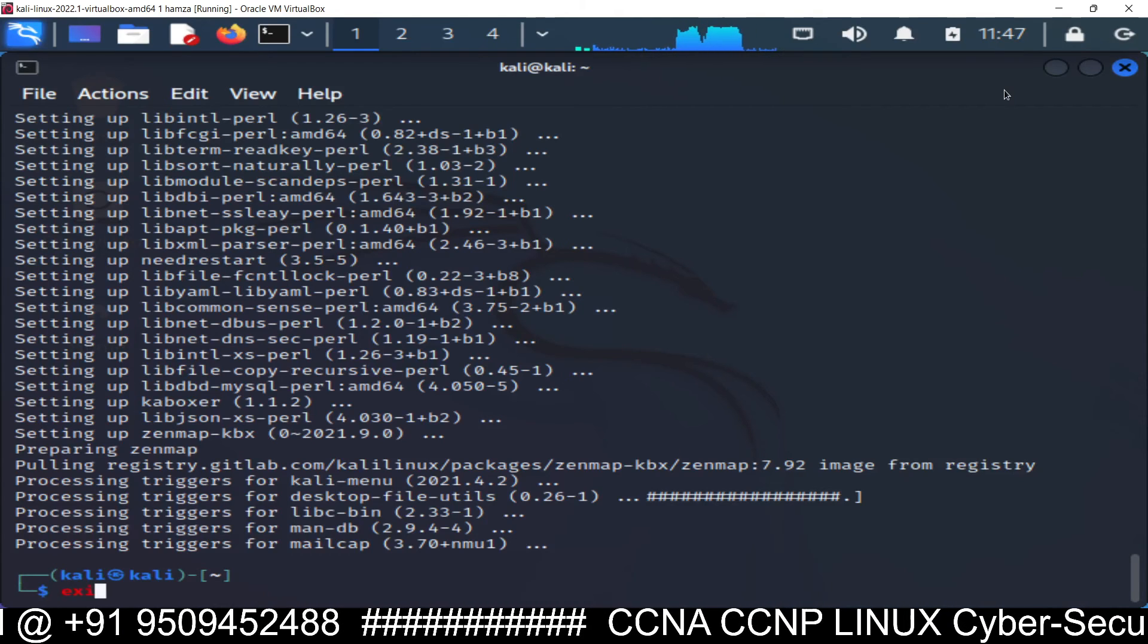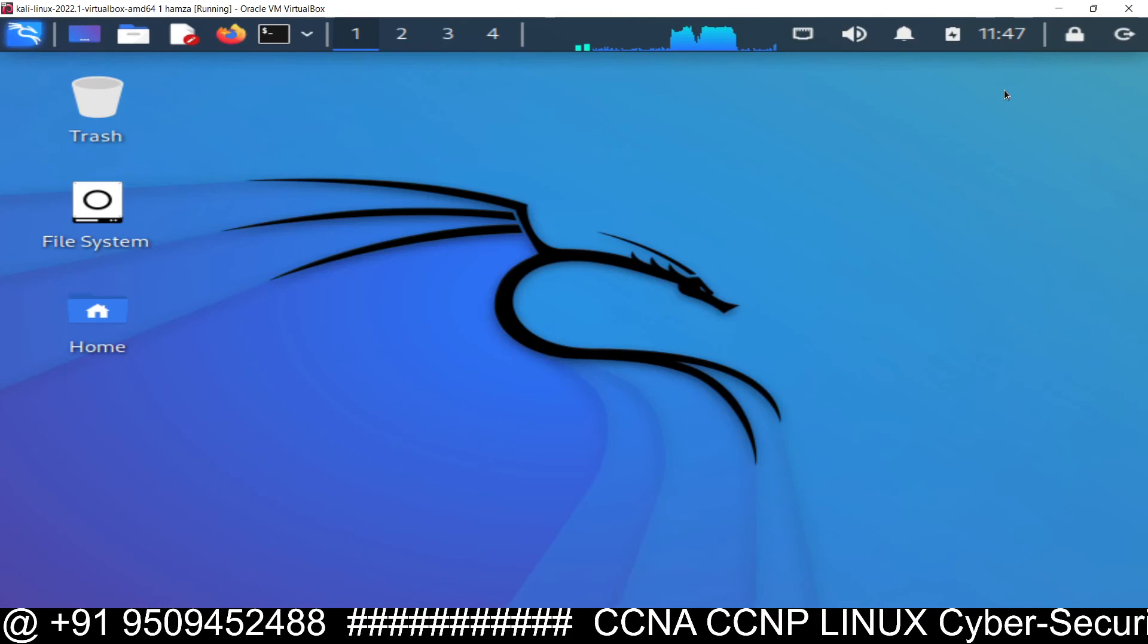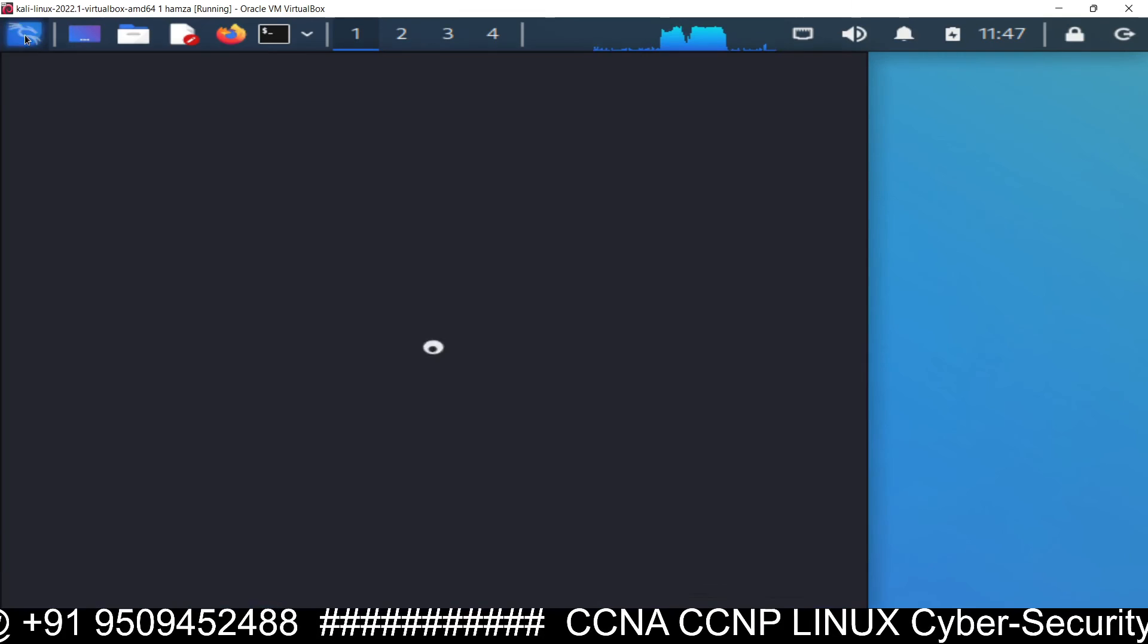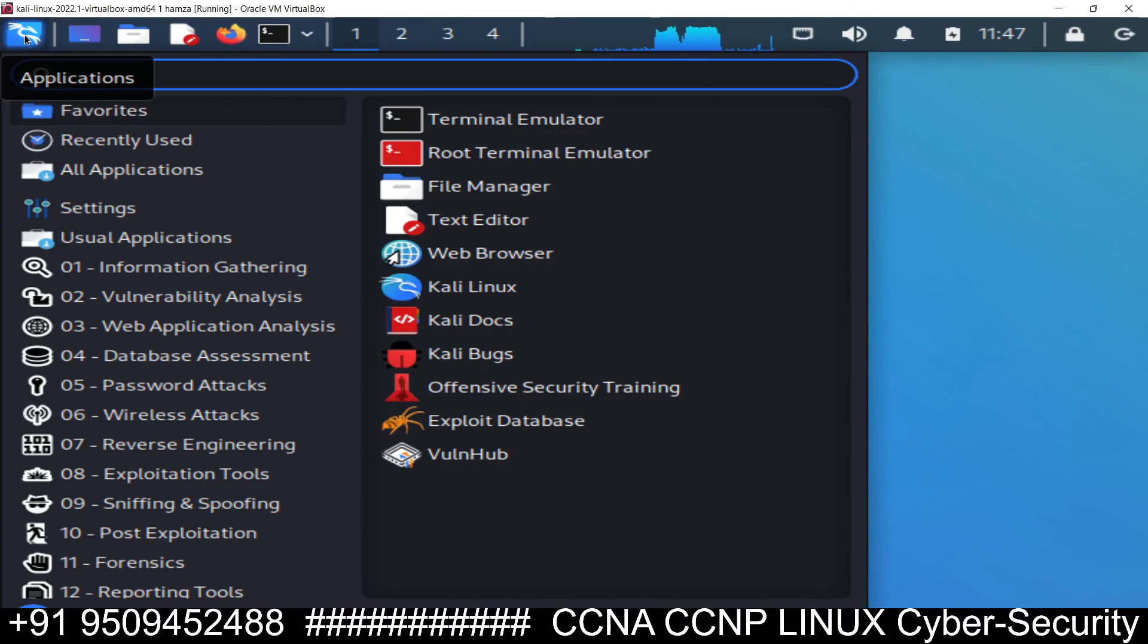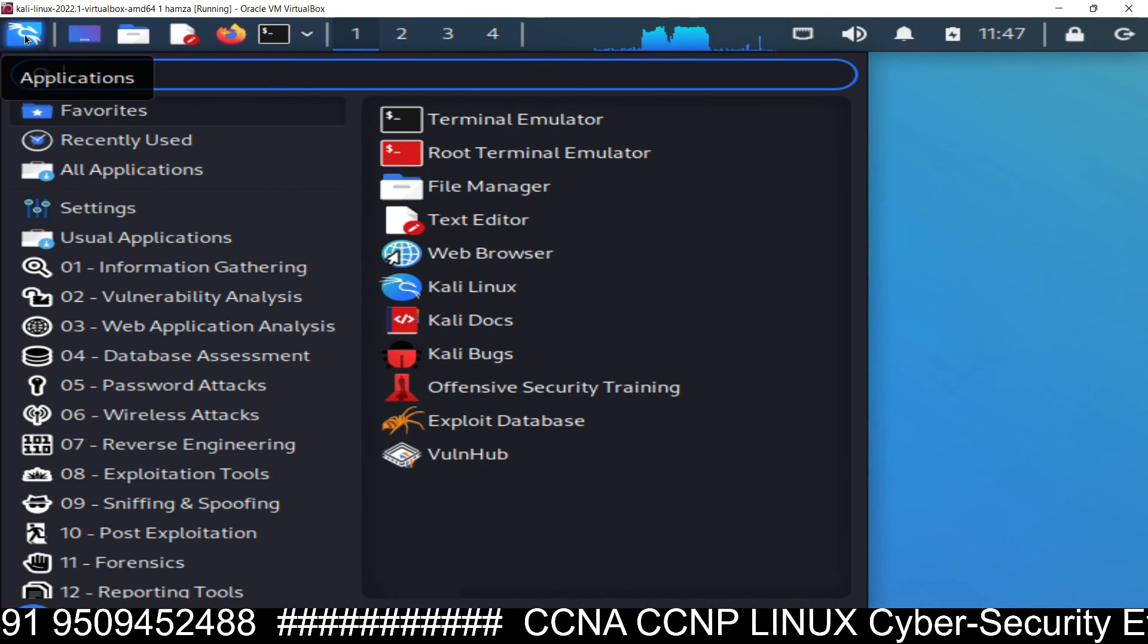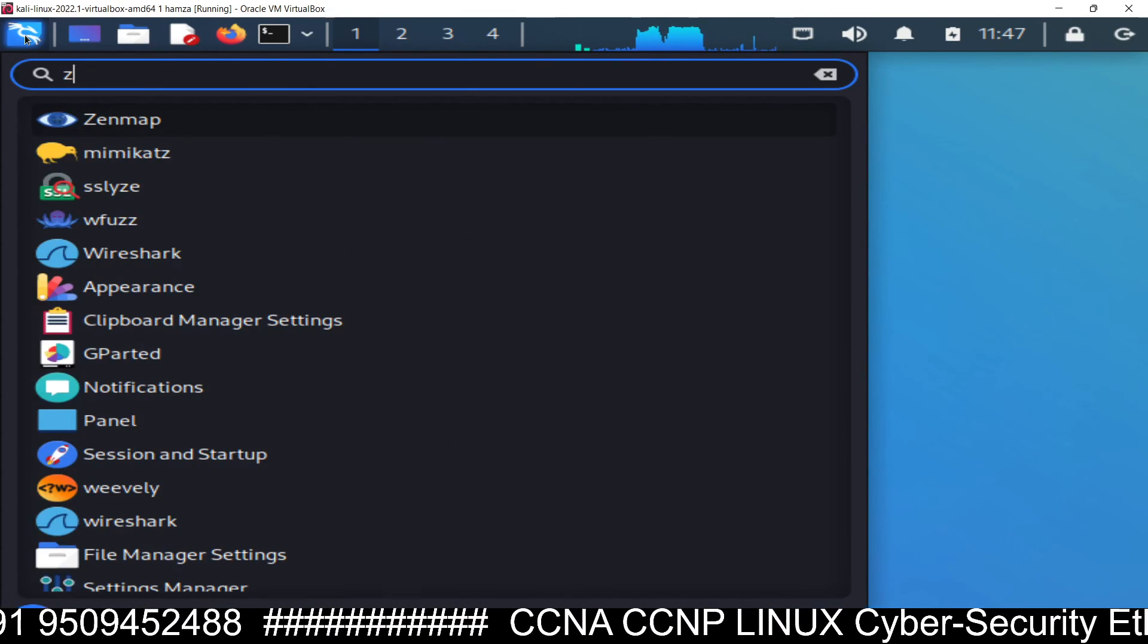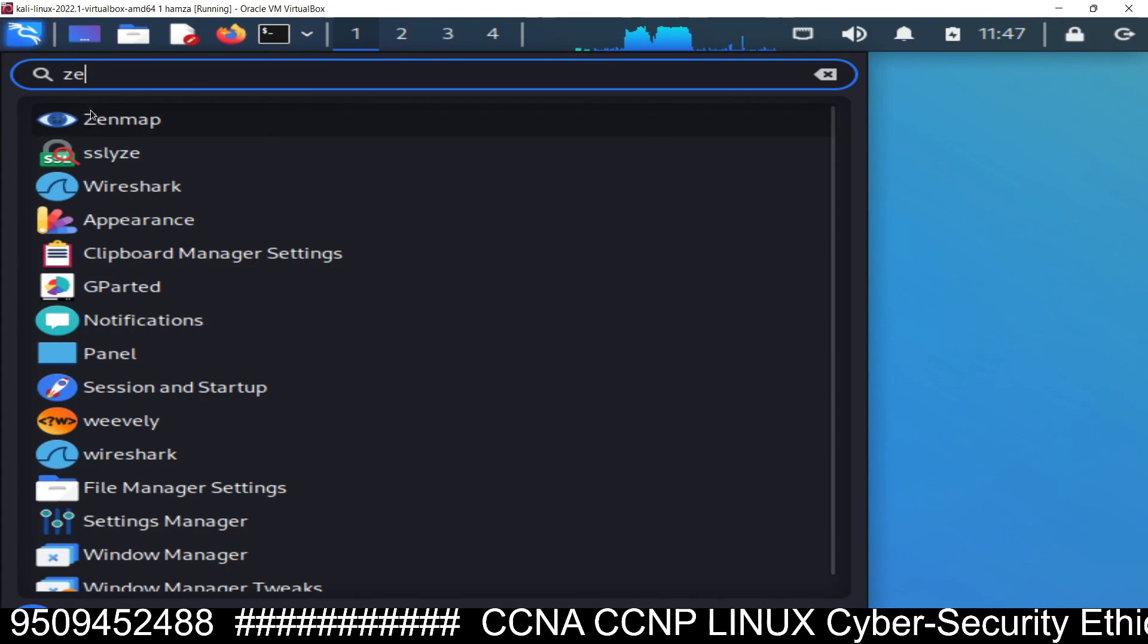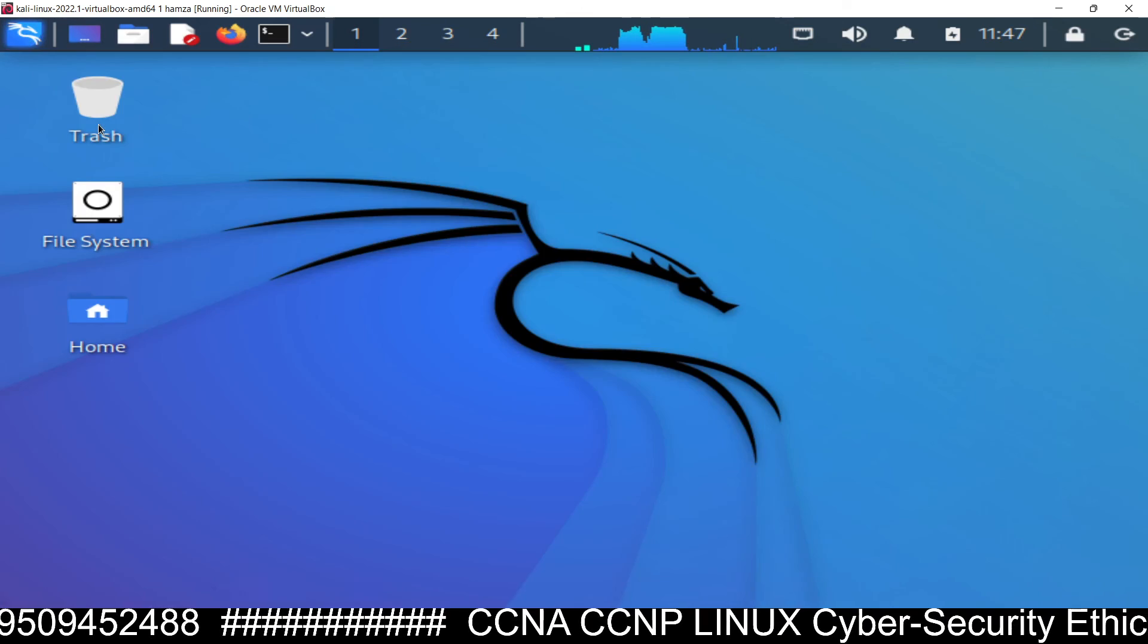So now you can exit from here and you can see here right hand side, you can search here for zenmap and here is it. You can see zenmap.